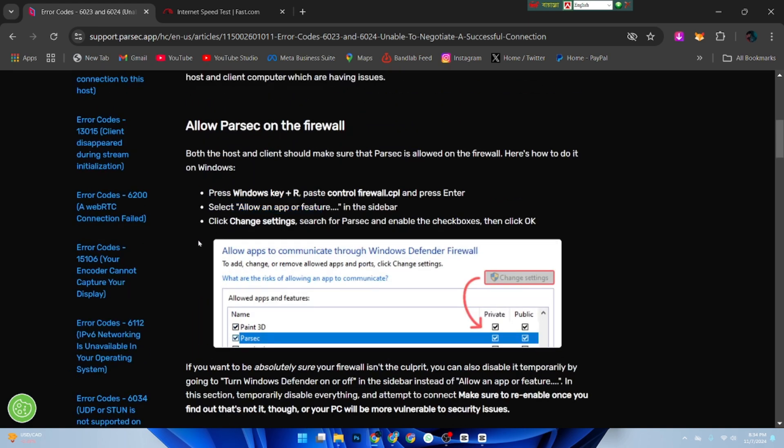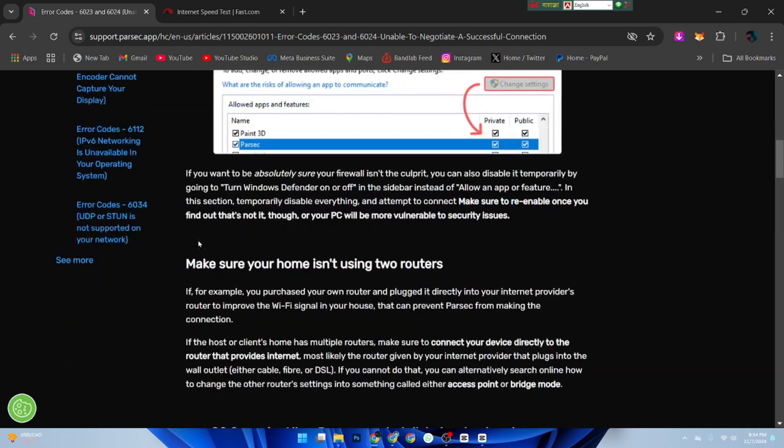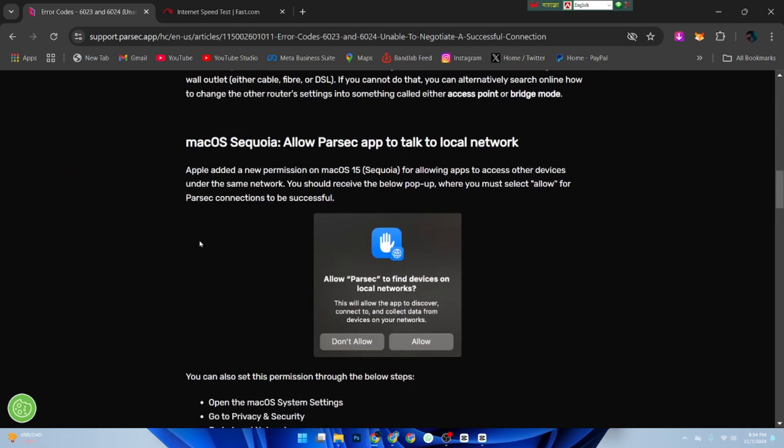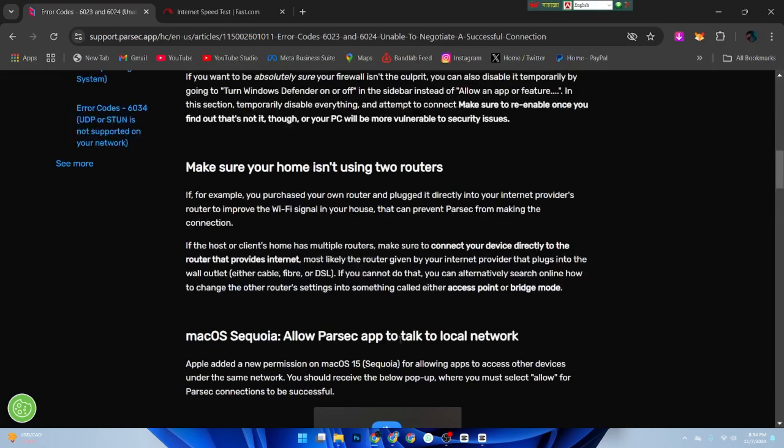After making this adjustment, restart Parsec completely. This can help reset the connection and often clears up minor issues. And that's it! If this helped, like and subscribe for more quick tech fixes.